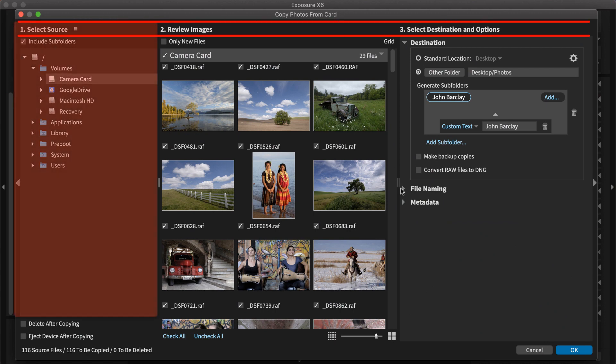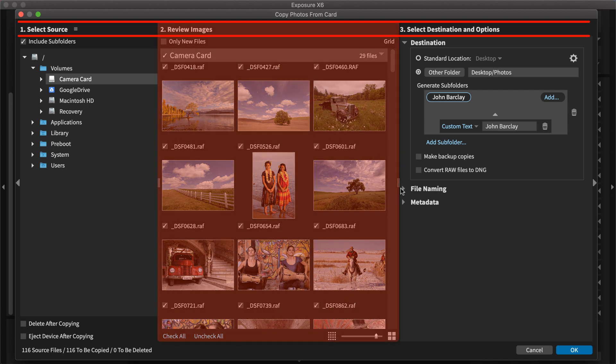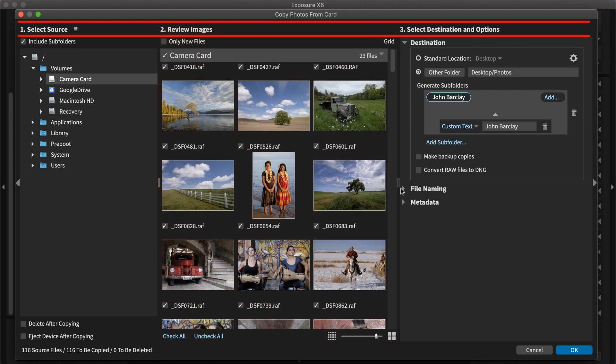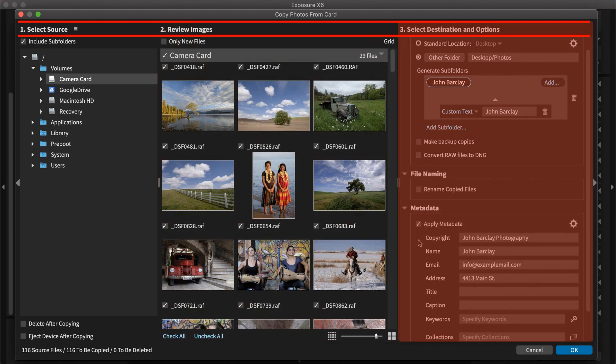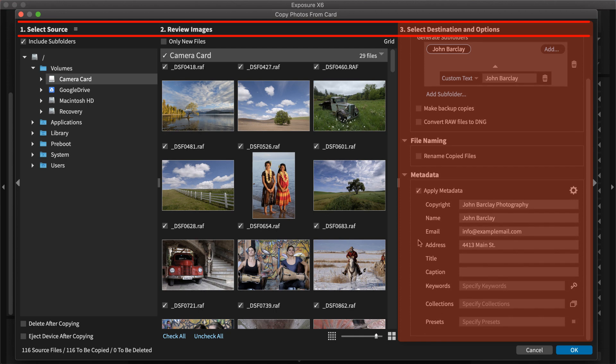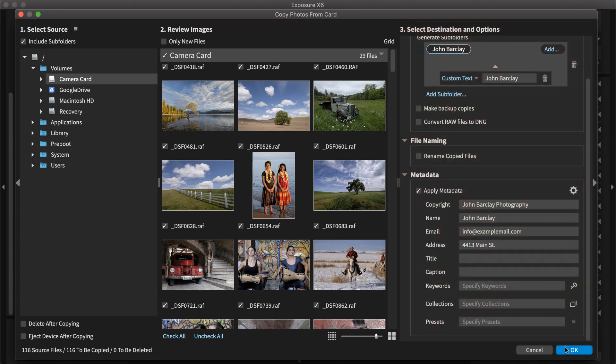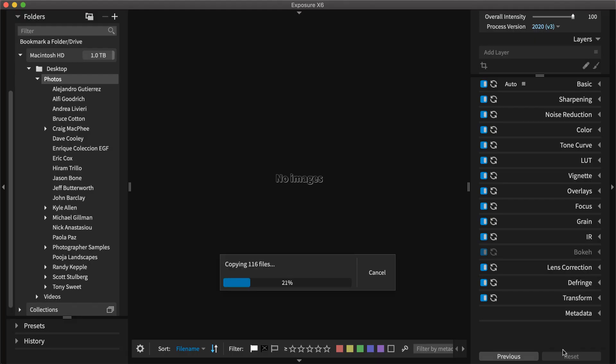Notice the numbered sections along the top of the panel. In Step 1, you select where the images you want to copy are located. In Step 2, you review and select which images to copy. And in Step 3, you set where you want the images to be saved and you can set any other file handling options. Once complete, press OK. To learn more about copying photos from your card, watch our tutorial video.